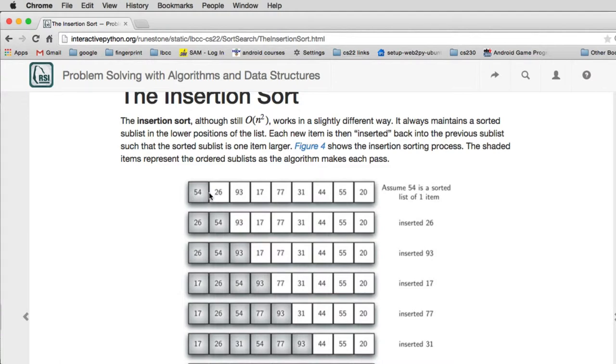So what happens is first we have 54 sorted and then we're going to put 26 into this list. And so we end up with this. Now it's easier to see as you get bigger and bigger lists.